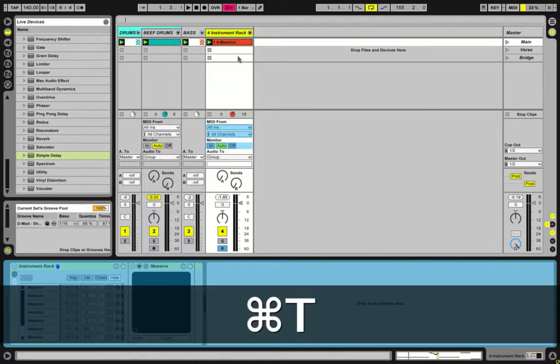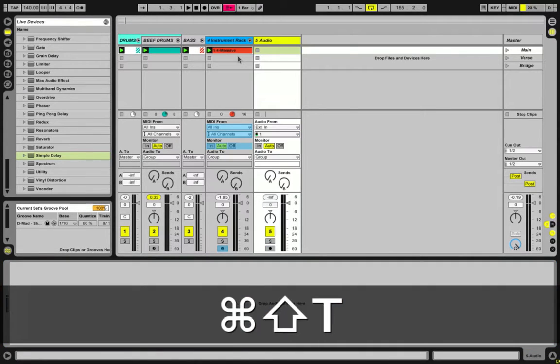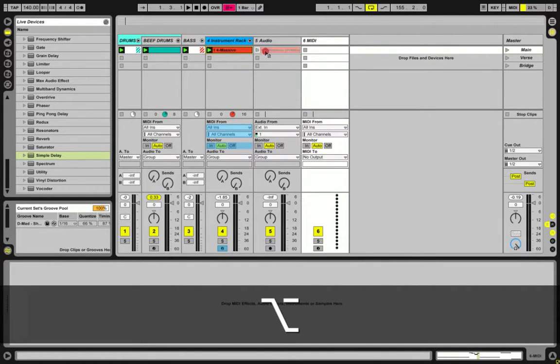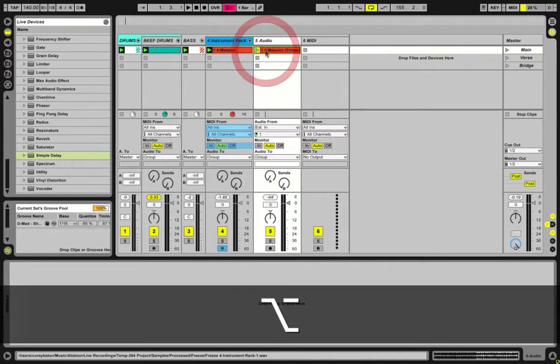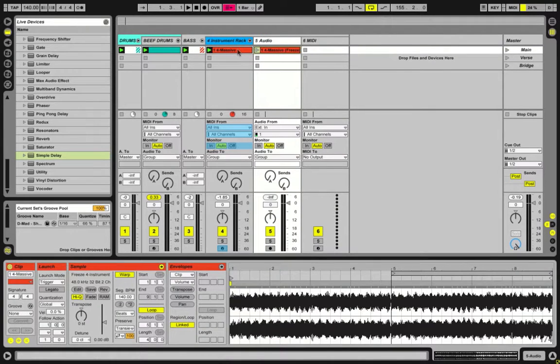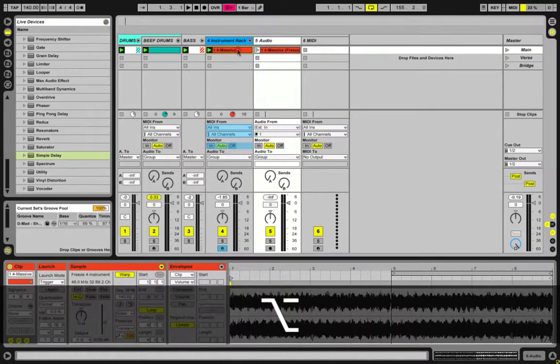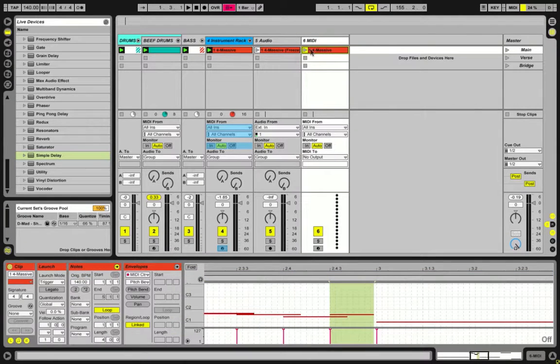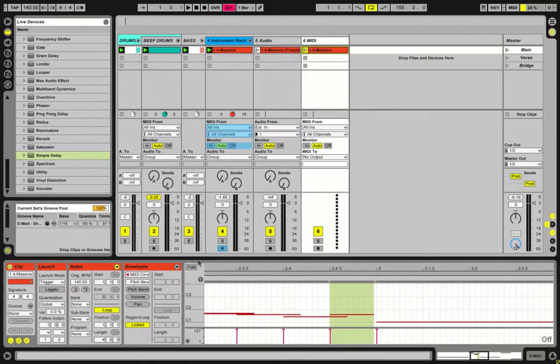But here's the advantage to just keeping it frozen and not flattening it. If I make a new track and a new MIDI track, so if I option-click on this little guy here on this clip, if I drag it into audio we have the audio. If I option-click on the exact same clip and drag it to MIDI, we have the MIDI.